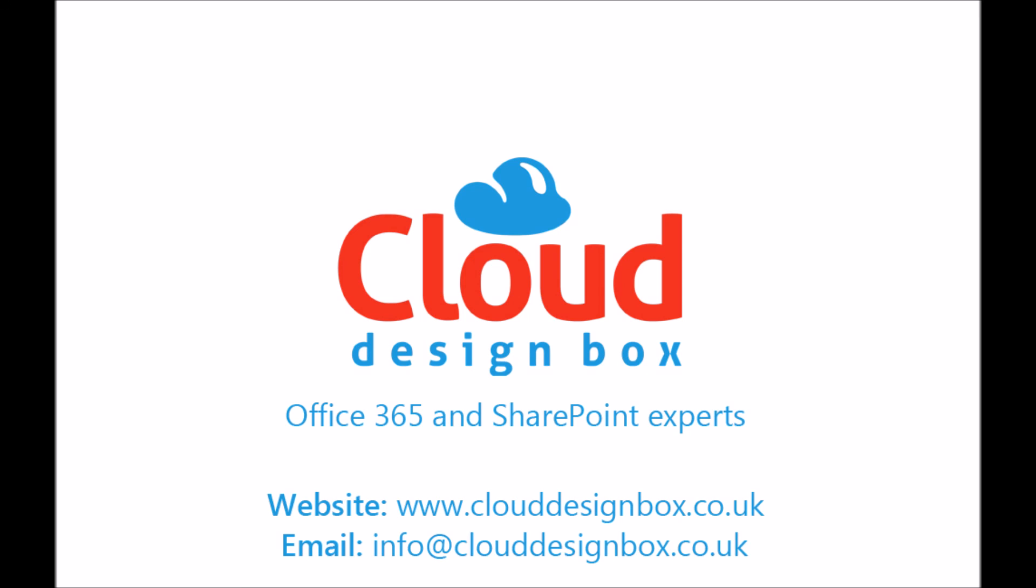Hope you found that useful. And please feel free to check out our website for some of the SharePoint and Office 365 services that we offer.